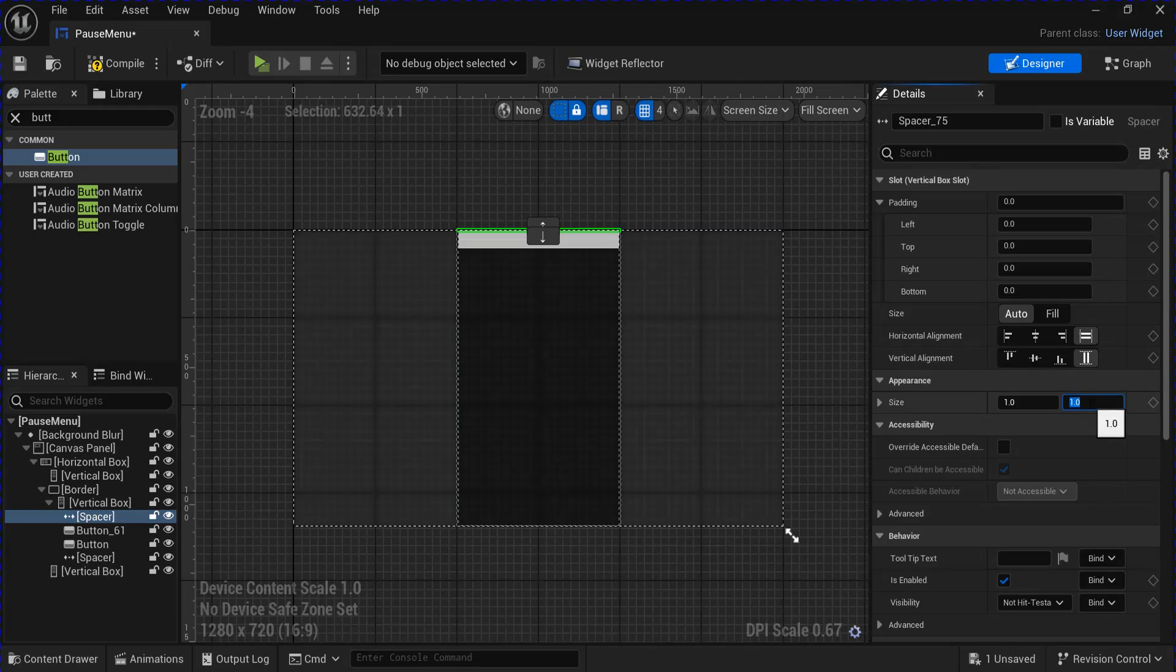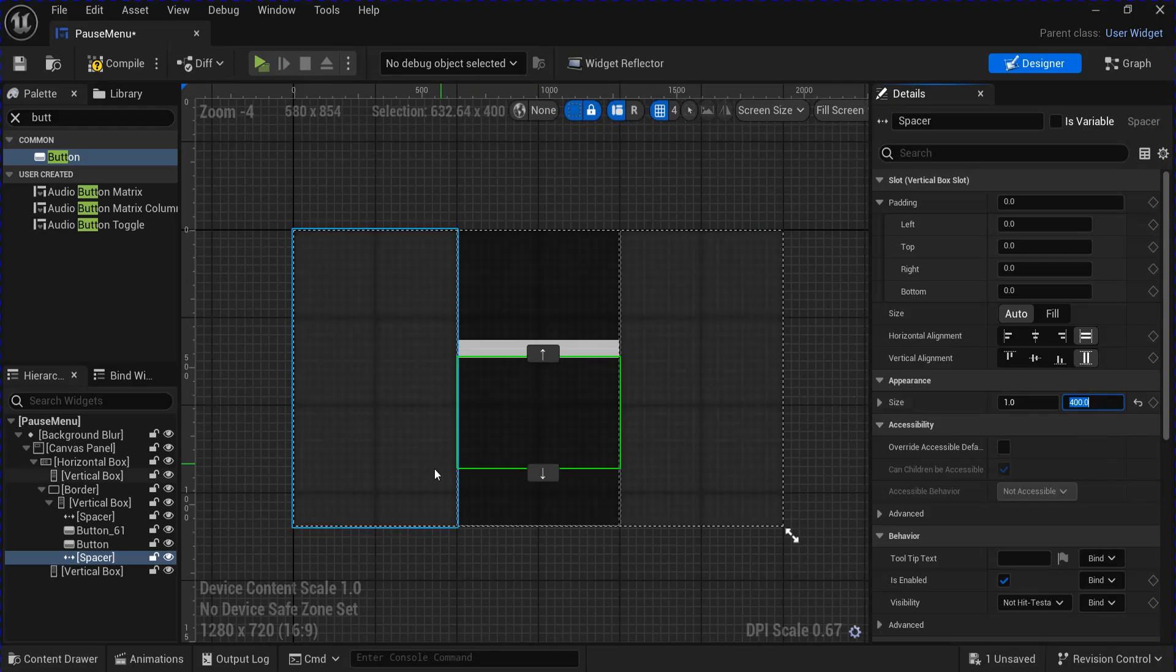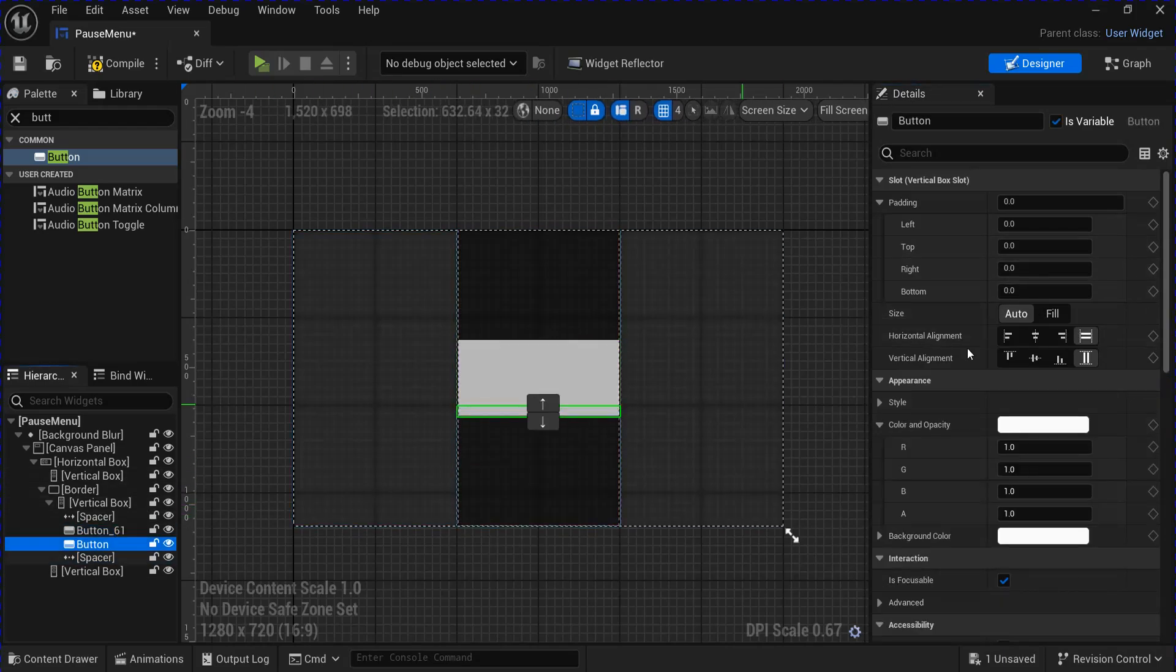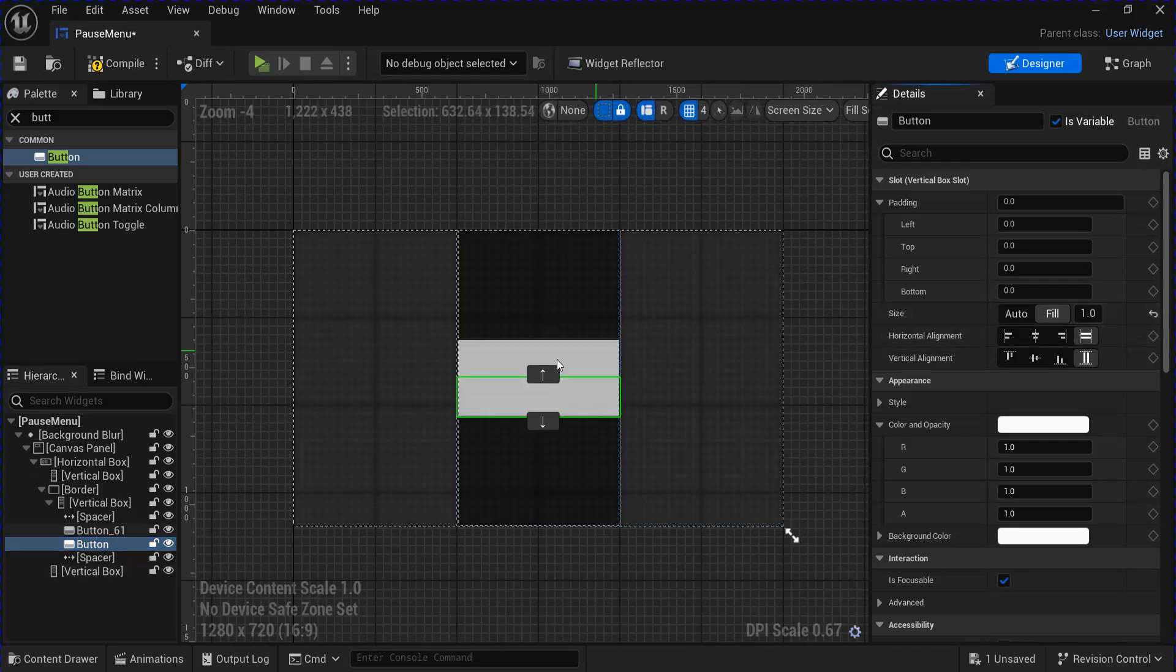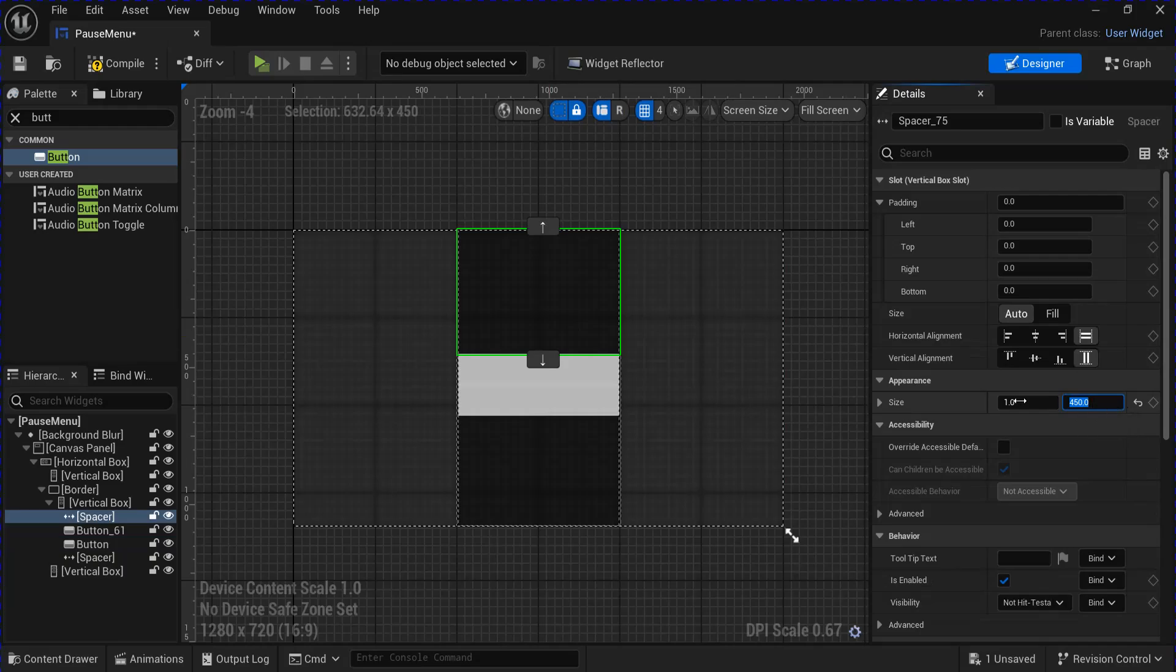I'm going to change the size of these spacers to 400. And then on the buttons set them to Fill. I'm going to change this top one to 450.